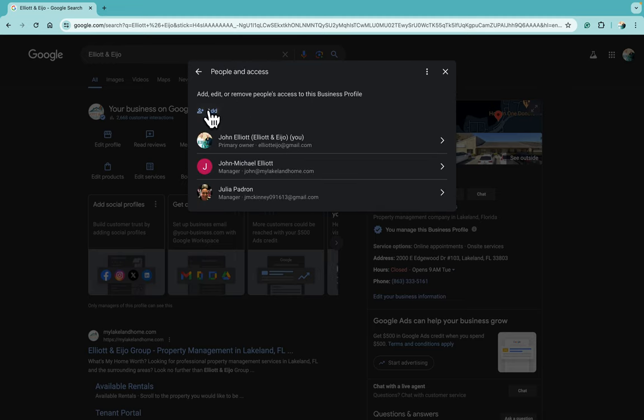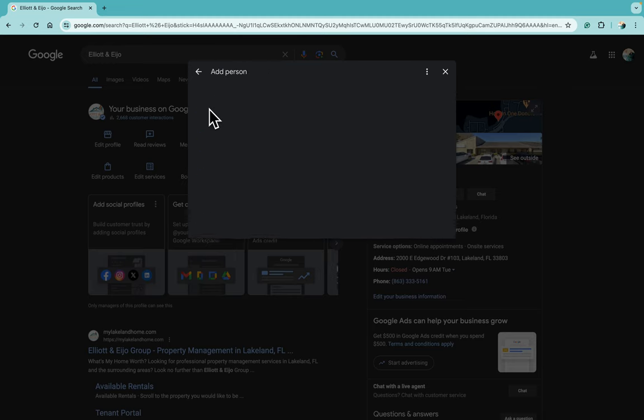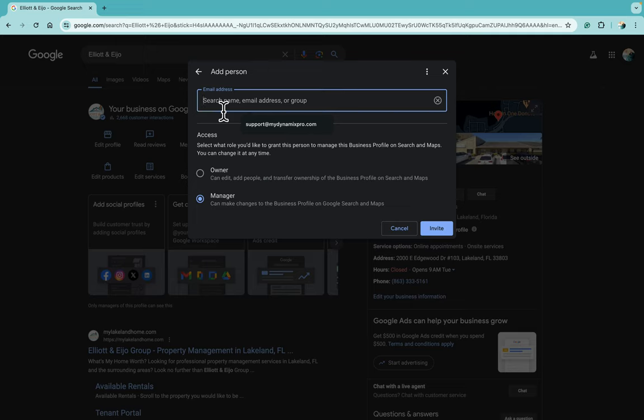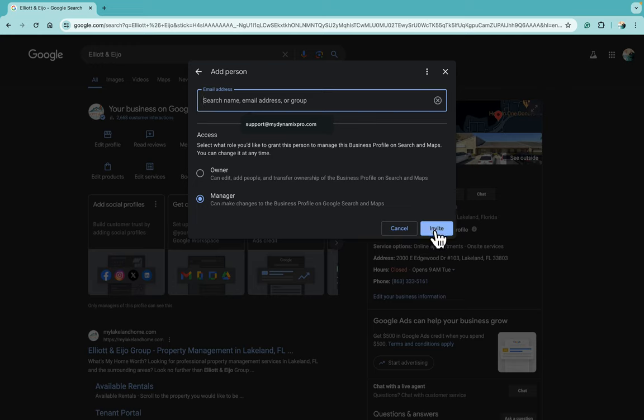You're going to click on Add, and then from there, you're going to put in the email address that you want to add. You can make them a Manager or you can make them an Owner—most people select Manager. Then you click on Invite, and an email will be sent to this email. They'll accept it.